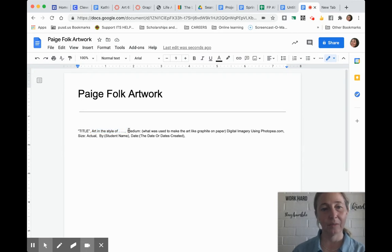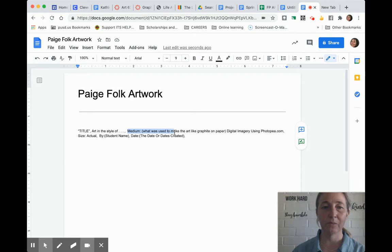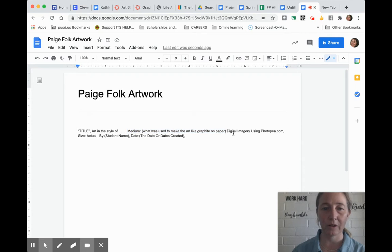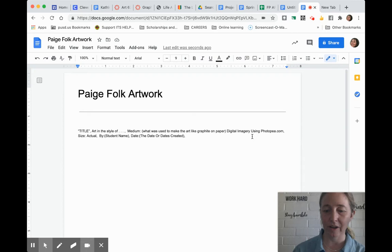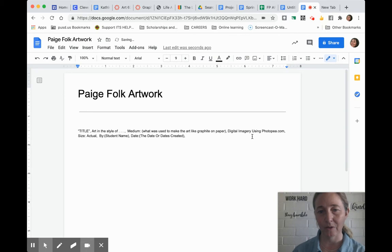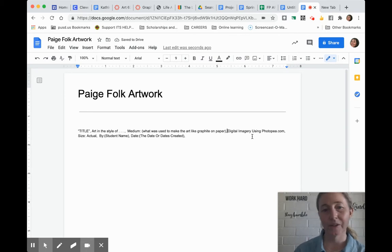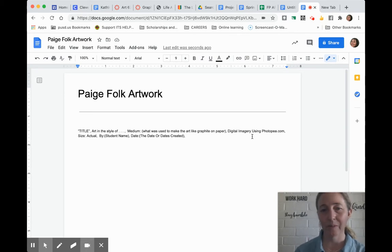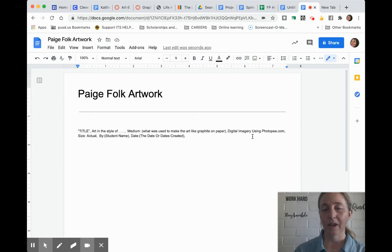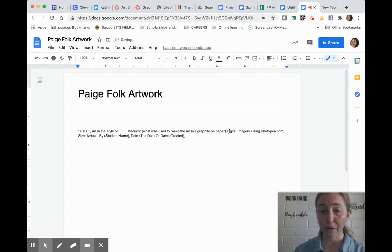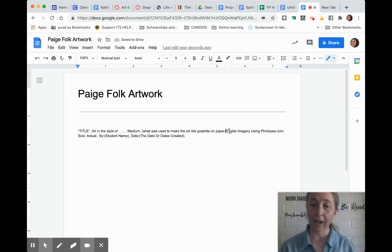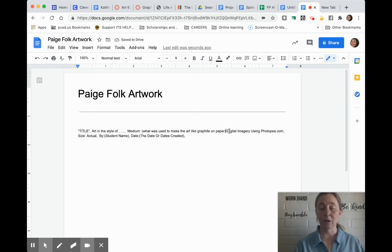Then medium is what you use to make the artwork. If you drew it on paper, you would say graphite on paper if using a pencil. If you were doing watercolors, it would say watercolors on paper. But oftentimes we're using the computer because I don't know what materials you all have at home.